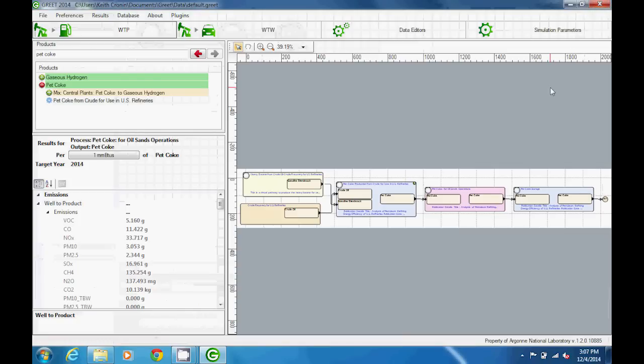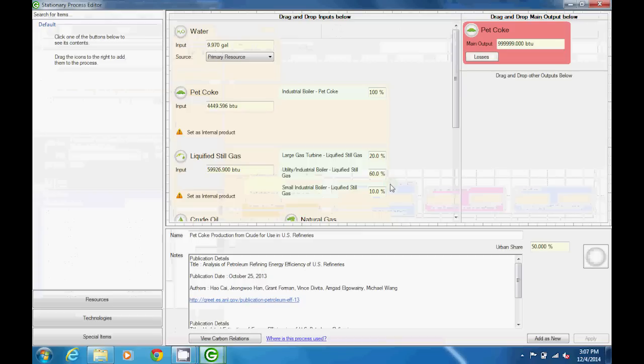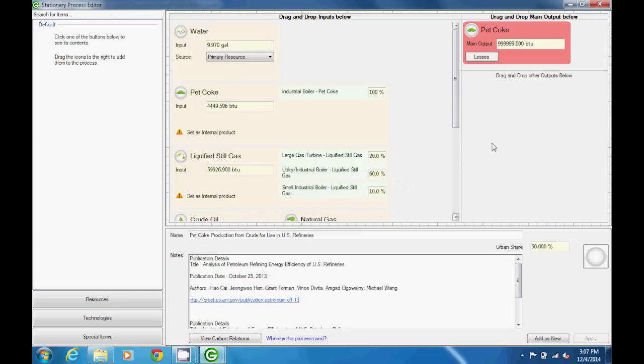If we click on a process, a separate window opens where that process, pathway, or mix can be edited.